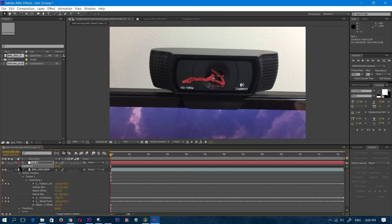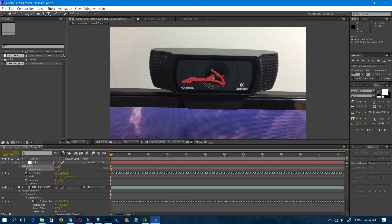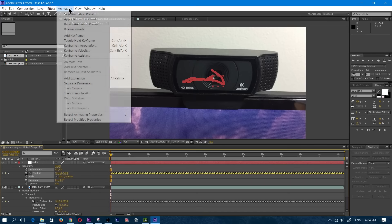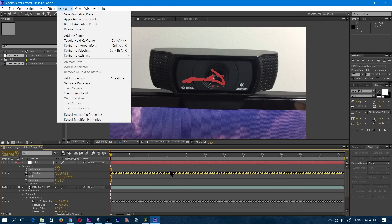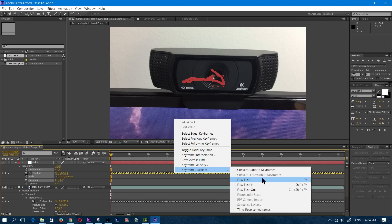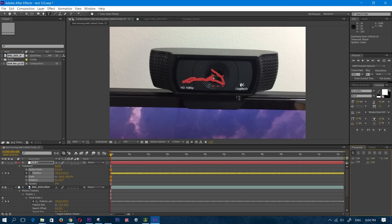I'm going to click on Transform, then click on the down arrow by Transform, and then click on Position. Once I have Position selected, I'm going to right-click. Keyframe Assistant — Easy Ease — and click on that. Now once that is done, I'm going to press Control T to add my text.